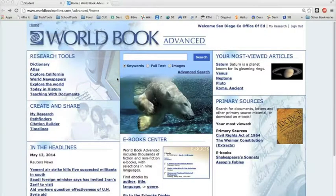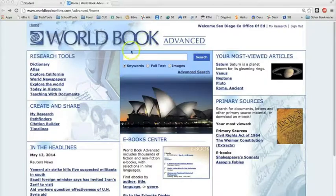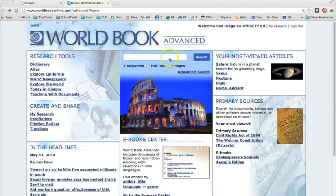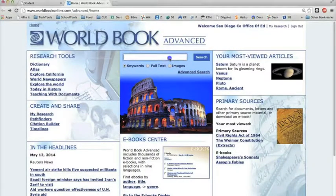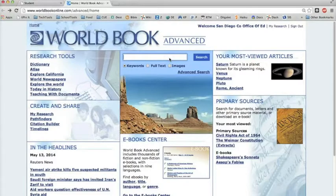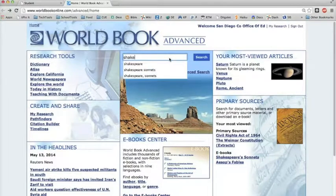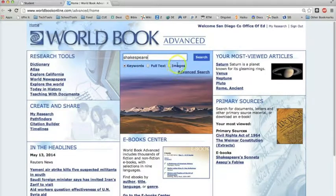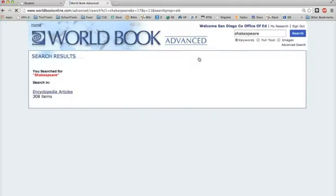Finally, let's take a look at the center column. The website search engine is here at the top of this column. You can search for a topic by typing in a keyword. Let's try Shakespeare and then click search.